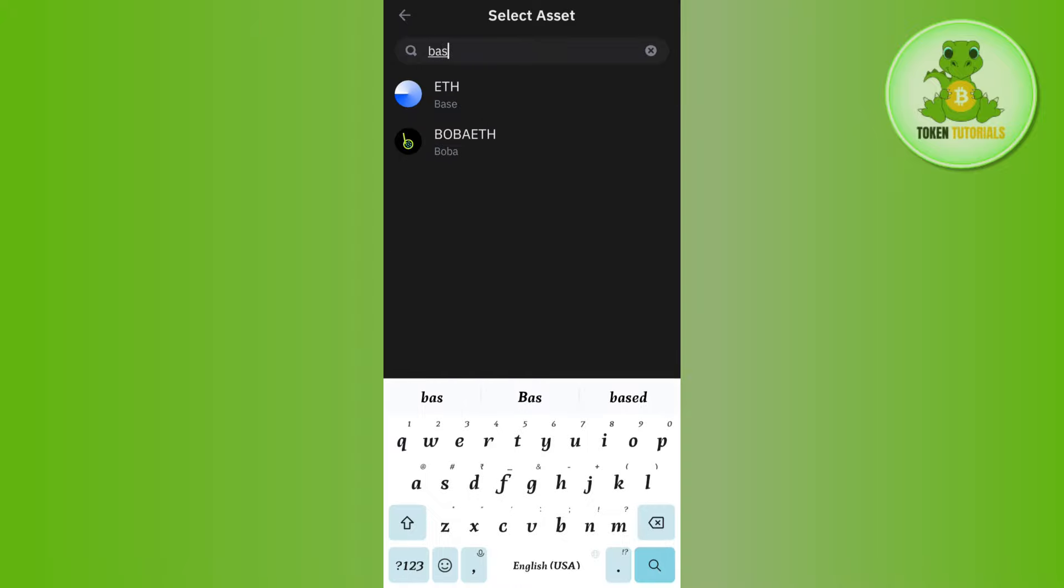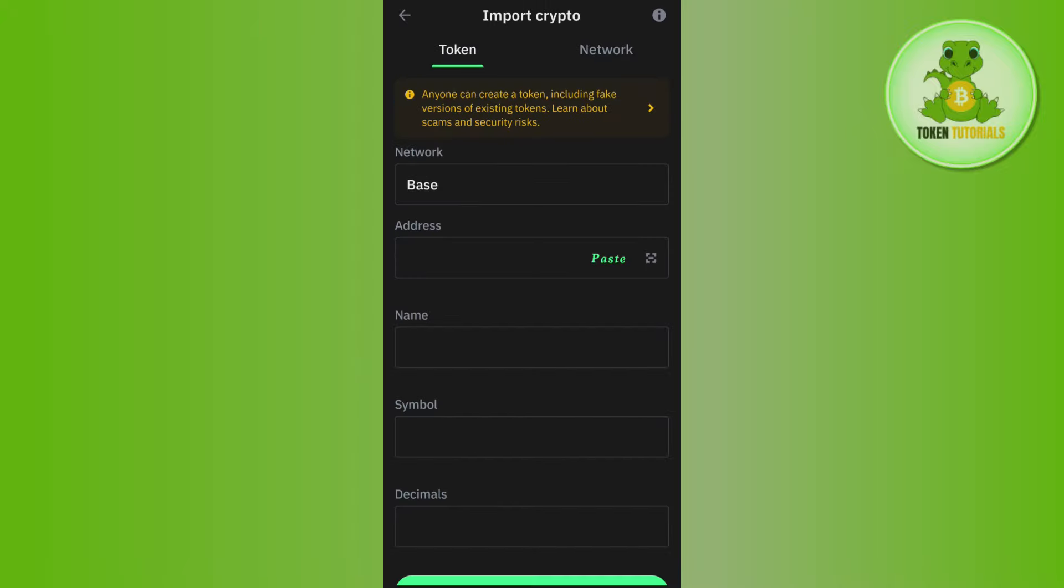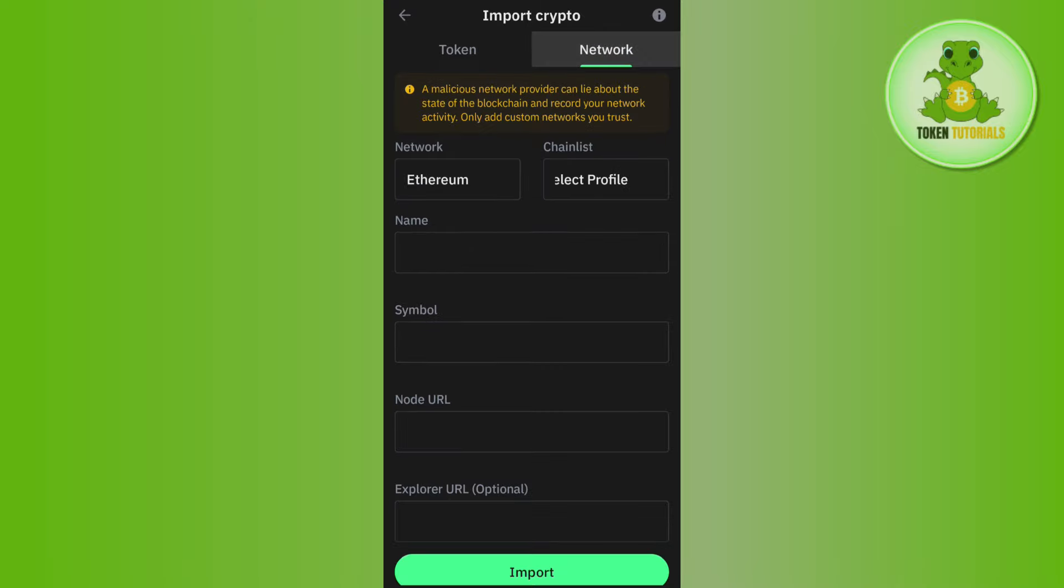Now over here in the search bar you will have to search for Base, and after that the Base network will be selected over here. If you want to enter the Base network details manually, then you will have to tap on this Network option in the top.